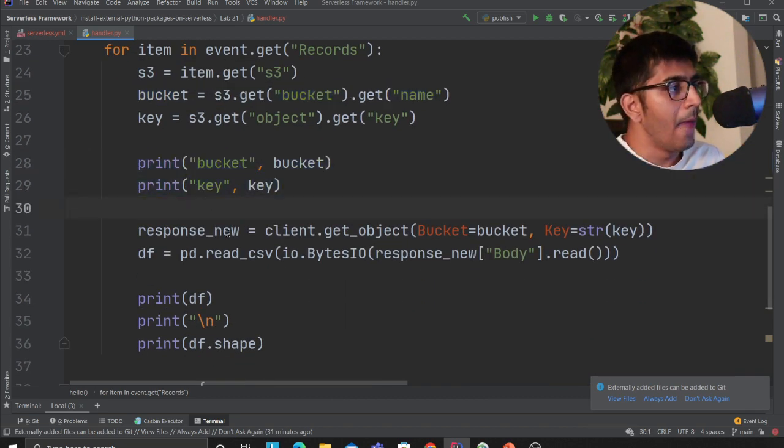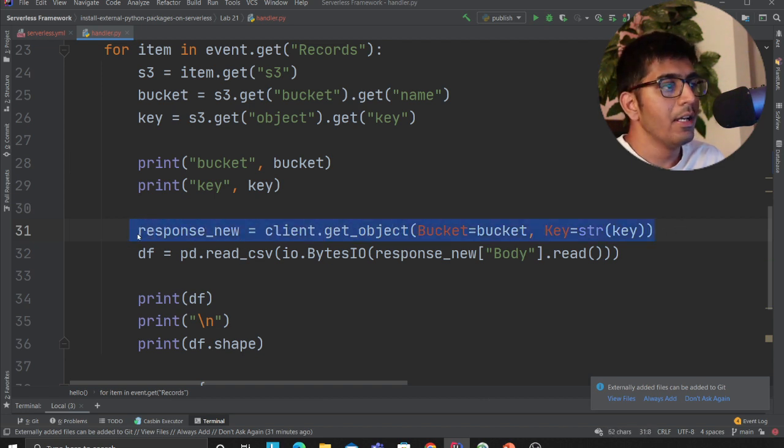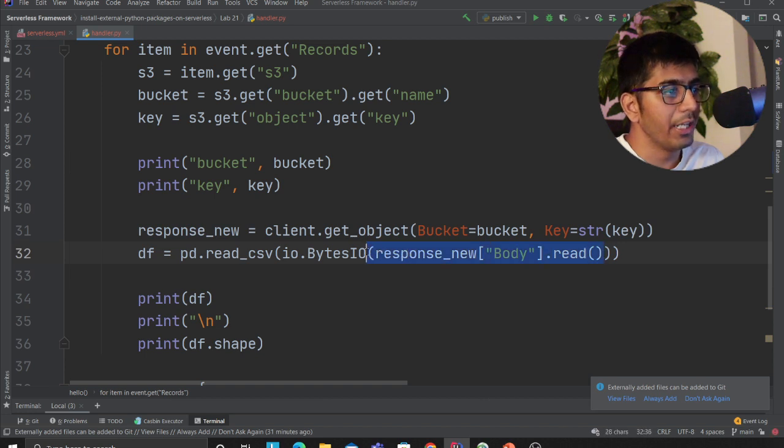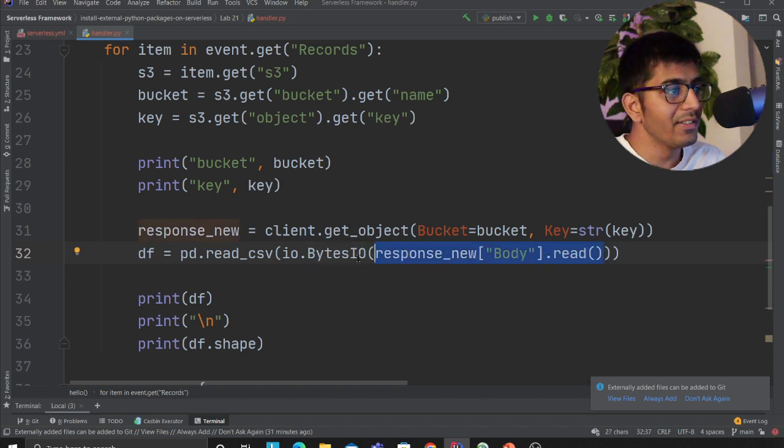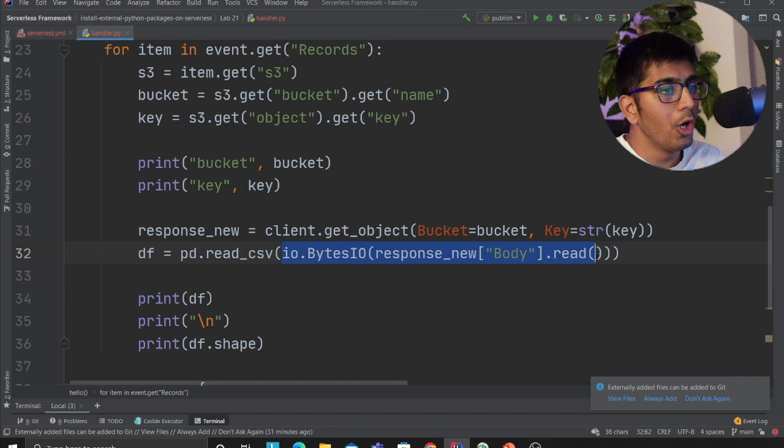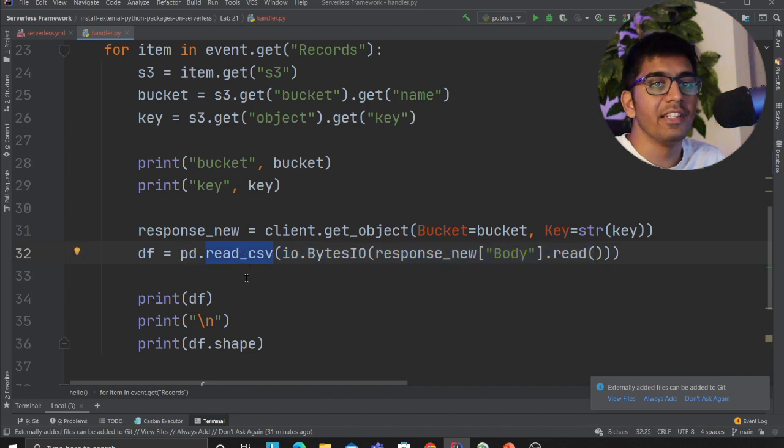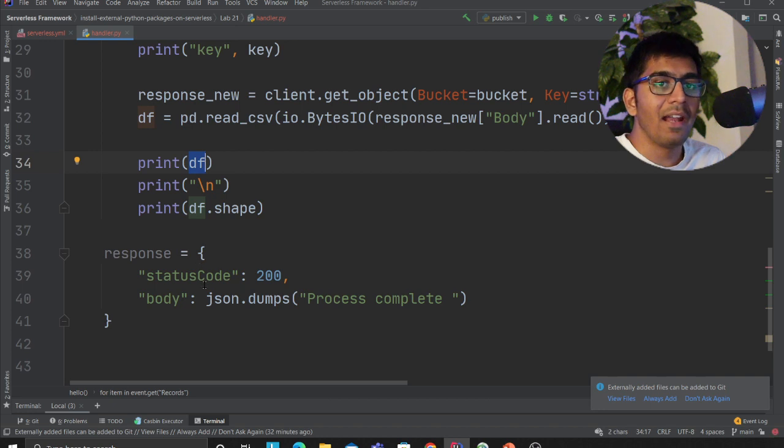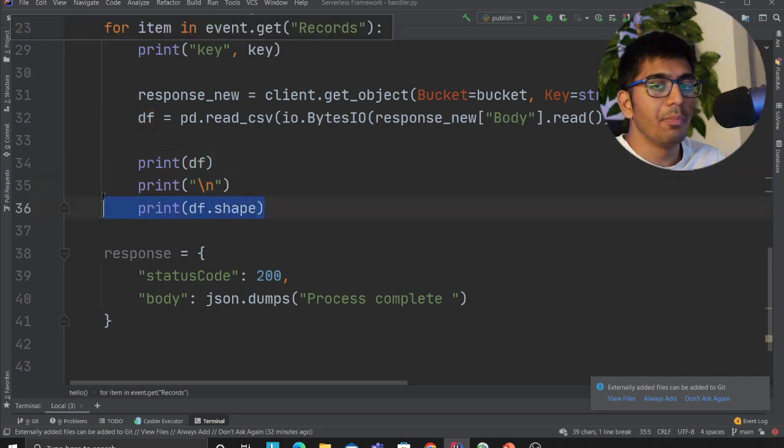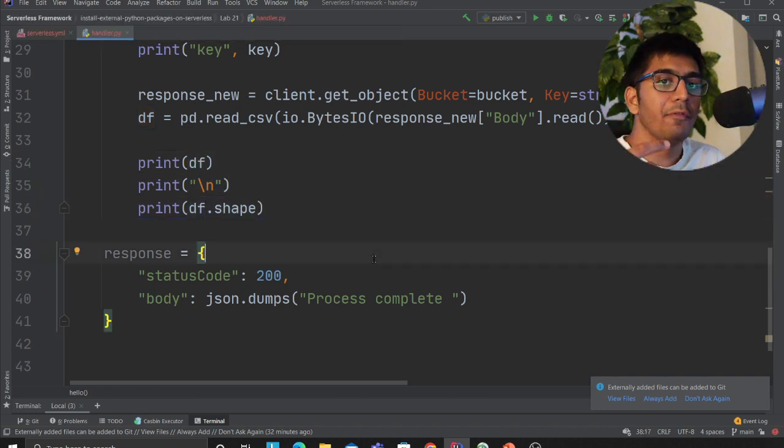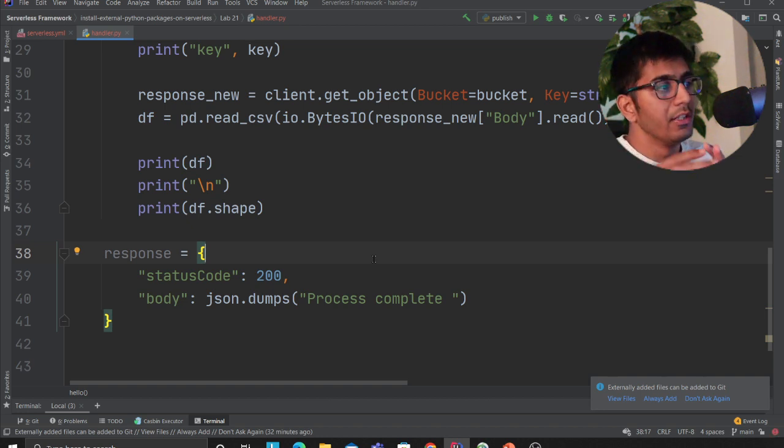I'm printing the bucket and the key. Then if you observe here, I'm reading the data from the S3 bucket as binary. Body.read is bytes, so this is going to give me bytes and then I'm converting it into an IO object. Then I'm simply doing pd.read_csv. Here I'm printing my pandas dataframe and the shape of that. As soon as I upload a file on S3, this will essentially fire this Lambda function which is processing and reading that file.